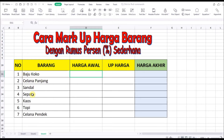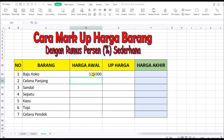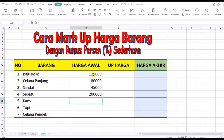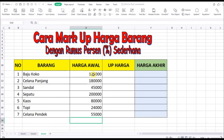Misalkan kita punya daftar barang: baju koko, celana panjang, sandal, sepatu, kaos, topi, dan celana pendek. Harga awalnya: baju koko Rp125.000, celana panjang Rp10.000.000, sandal Rp125.000, sepatu Rp200.000, kaos Rp80.000, topi Rp24.000, celana pendek Rp55.000. Kita ubah dulu ke bentuk rupiah.